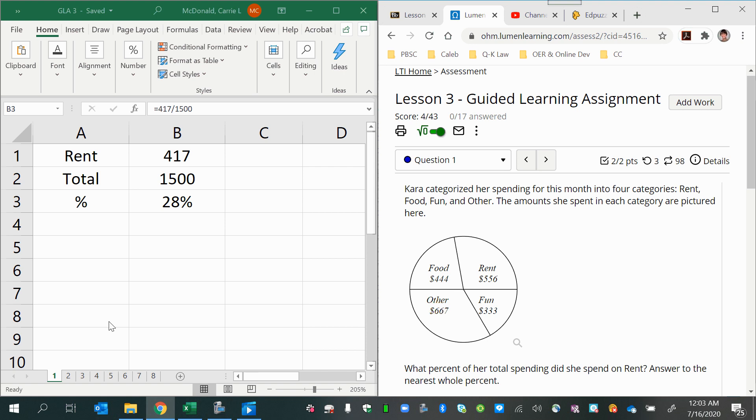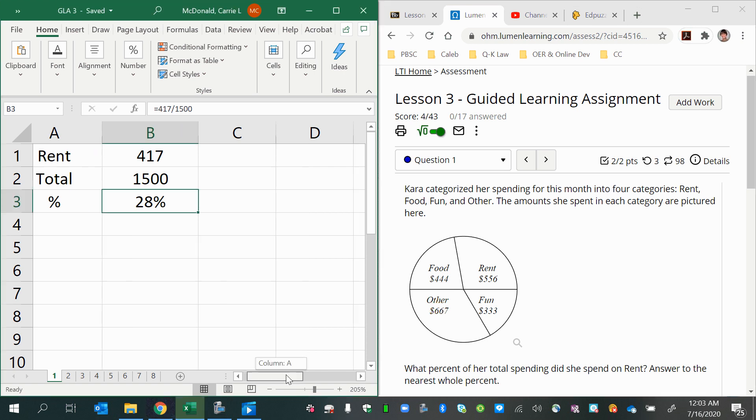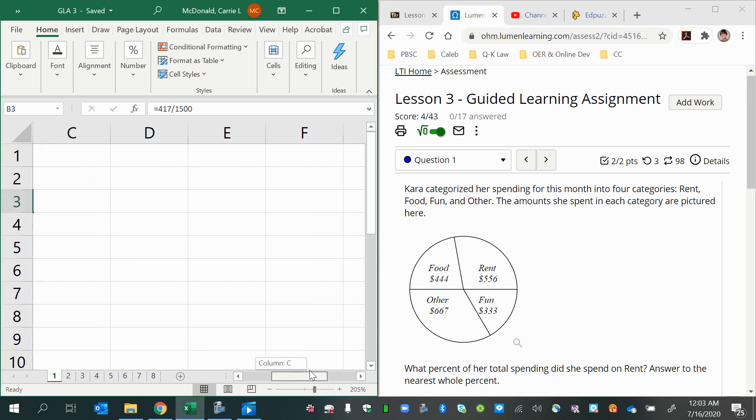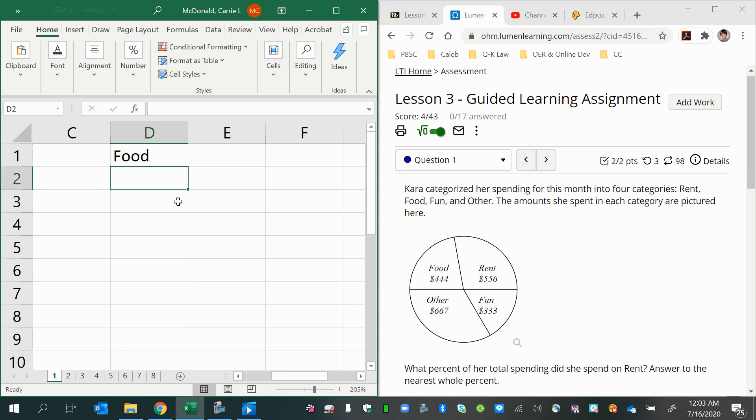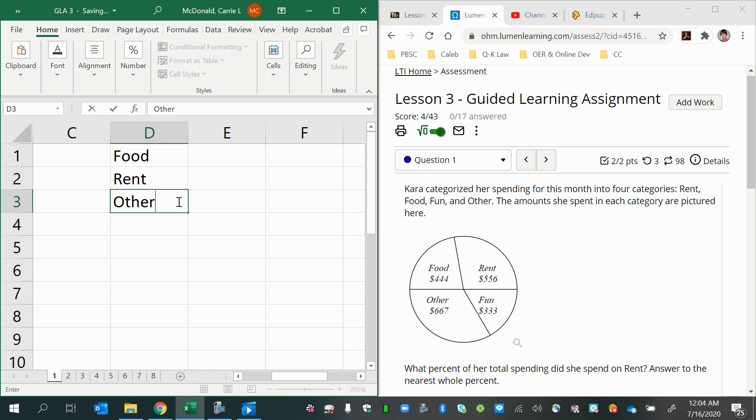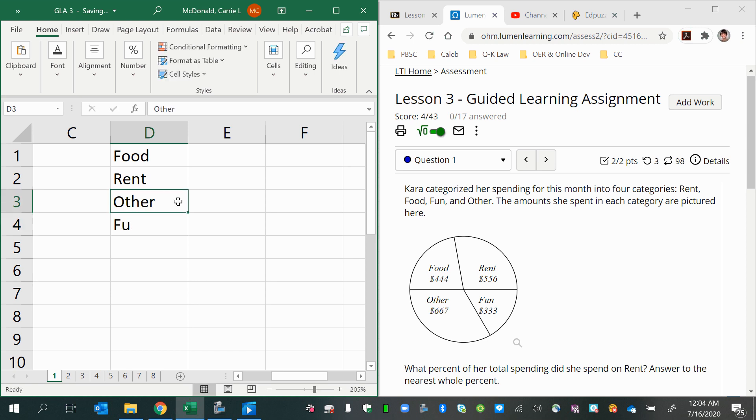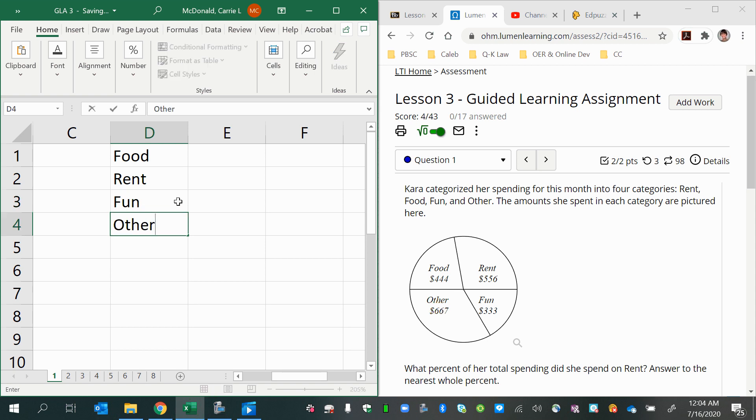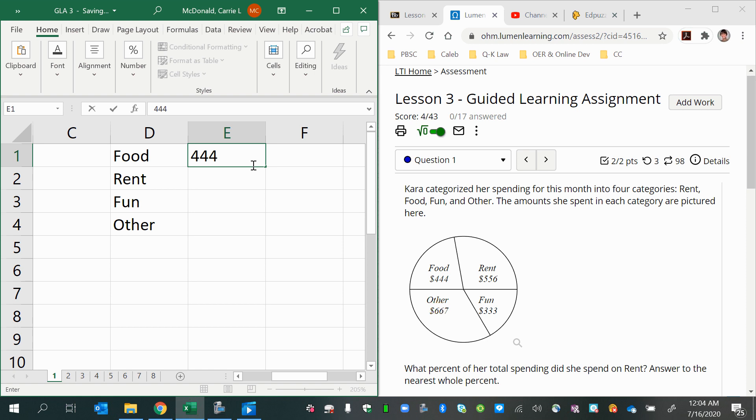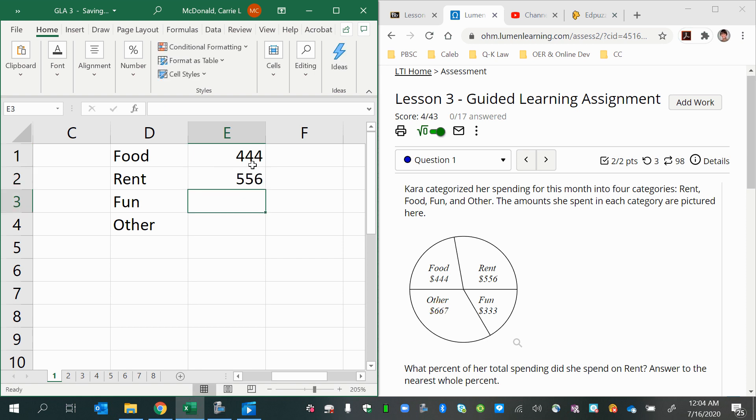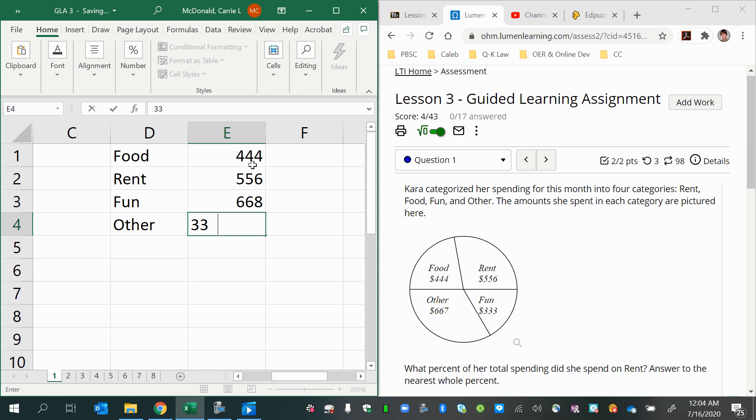Another way of doing the same problem, which I like better, but it depends on the person. You could put all your categories in: food, rent, fun, and other. So we have 444 this time, 556, 667, and 333.